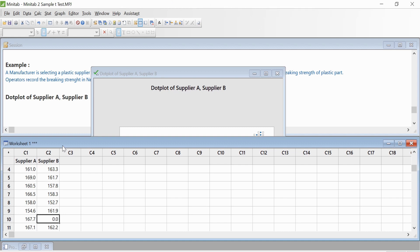After checking with the person who entered the data, we figured out that the information is missing due to operator's error. So instead of entering zero, you should enter an asterisk. I'm going to replace it with an asterisk and click OK.